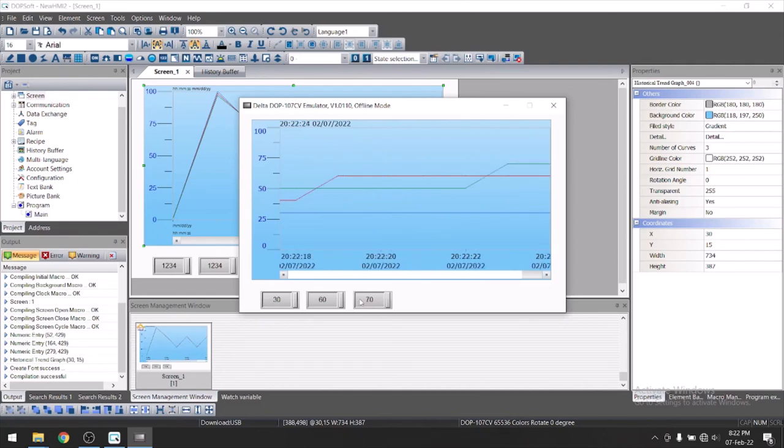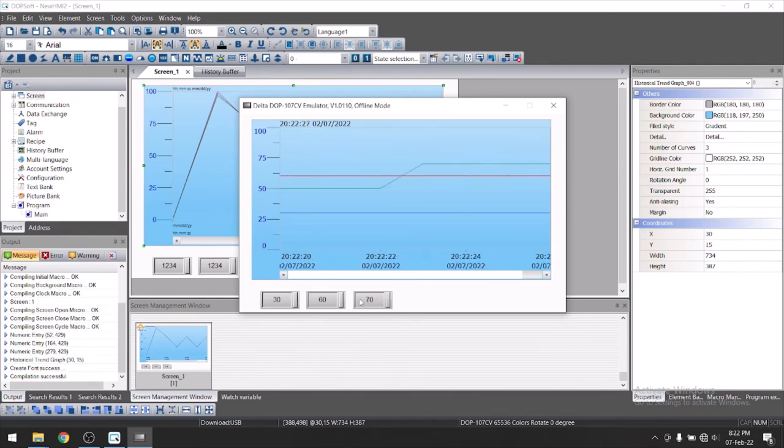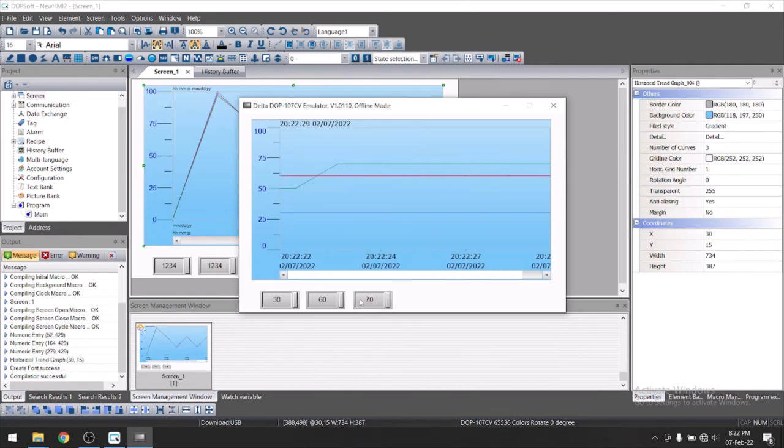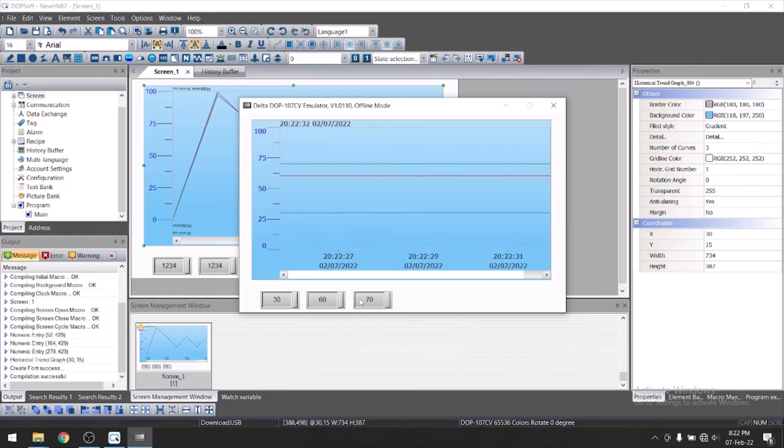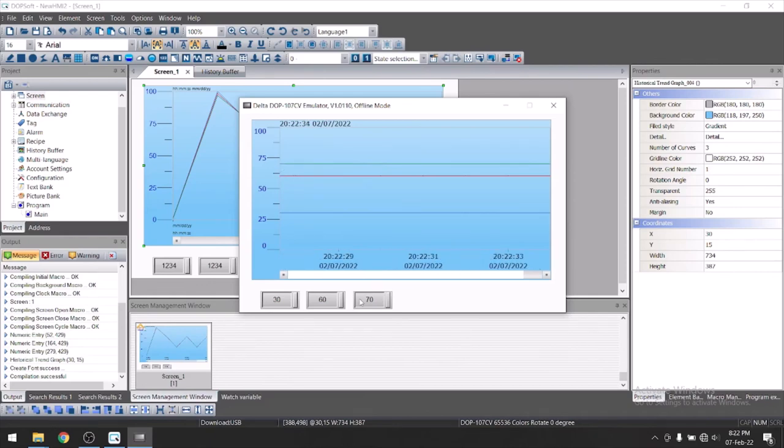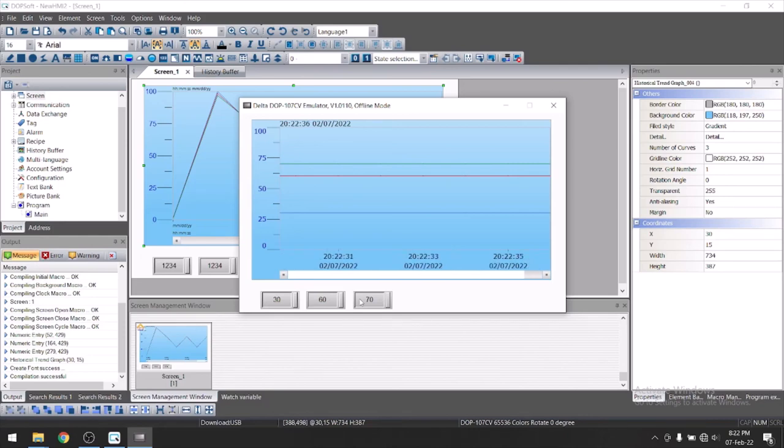In this way, you can configure the trends in Delta HMI. Thank you friends. Thank you for watching this tutorial. If you like this tutorial and for more tutorials, please subscribe to our channel.